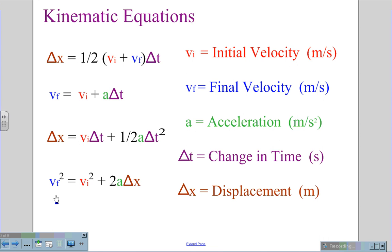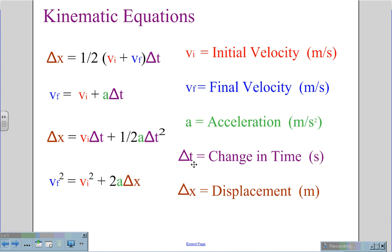Final velocity, Vf, is also measured in meters per second. The acceleration, A, is in meters per second squared. The time unit squared, s², gives us the clue that we're dealing with an acceleration. Delta T is our change in time, measured in seconds. And delta X is the displacement, measured in meters.